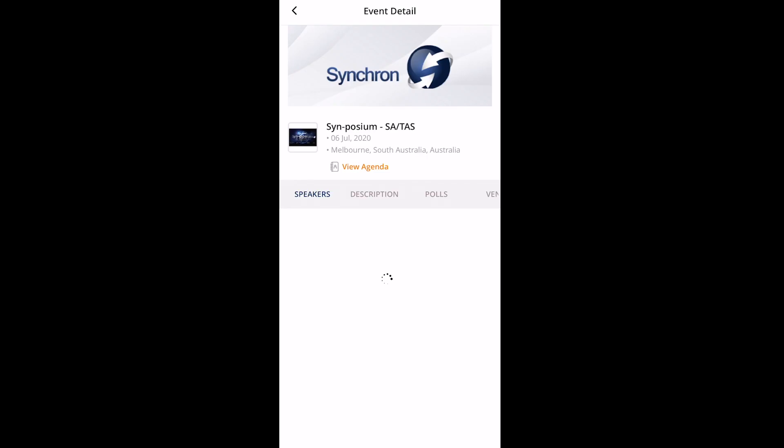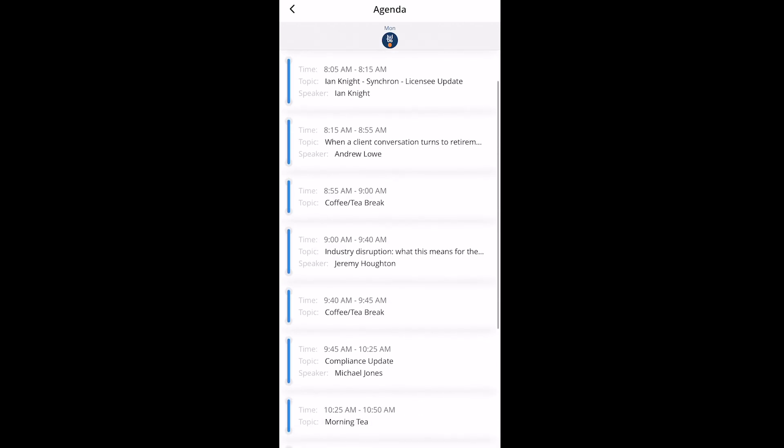Wow, this day is long. When can I go to the bathroom? Well you really should have bathed beforehand, Jonathan. Head to the agenda and you'll be able to see all of the allocated breaks.